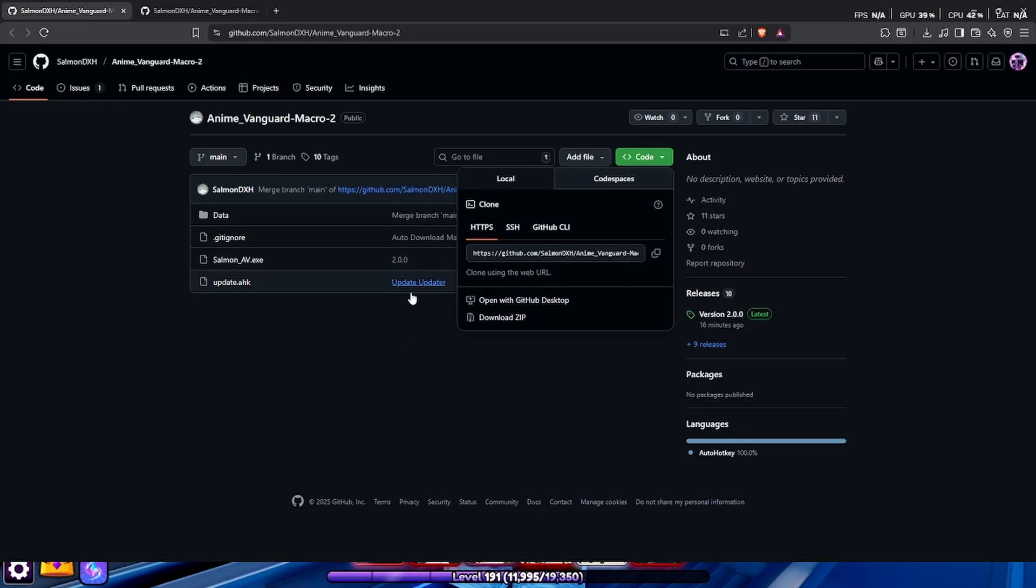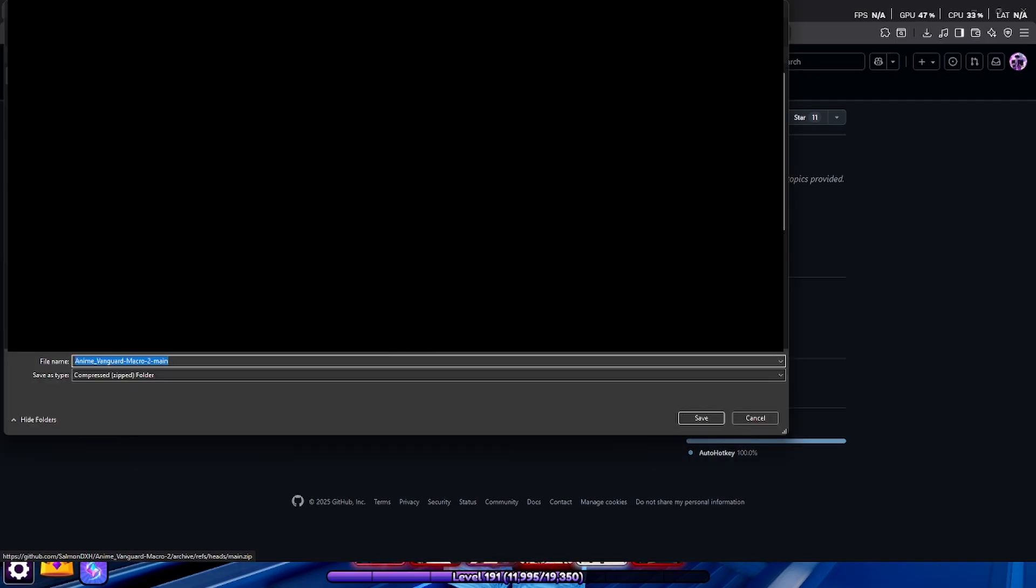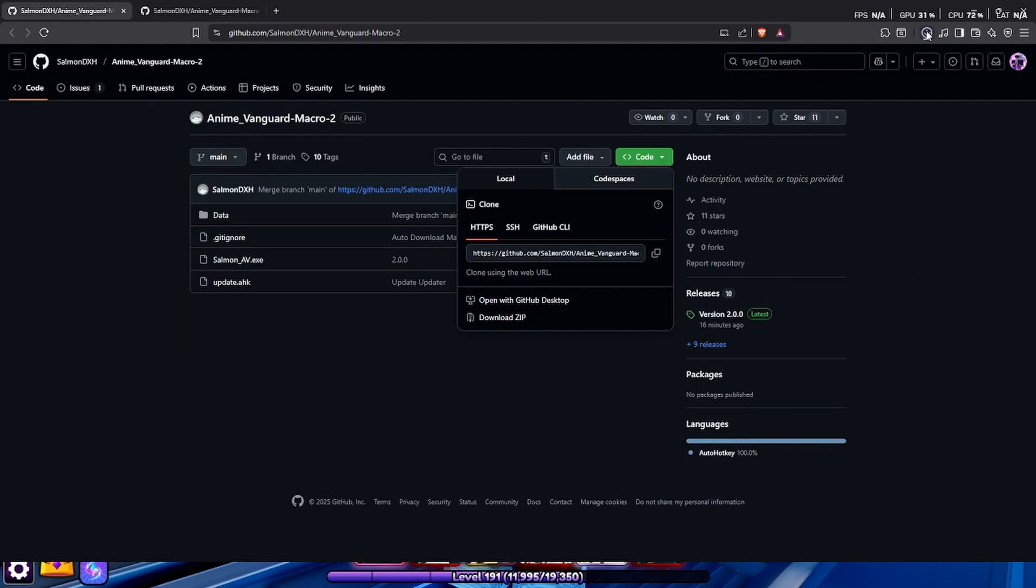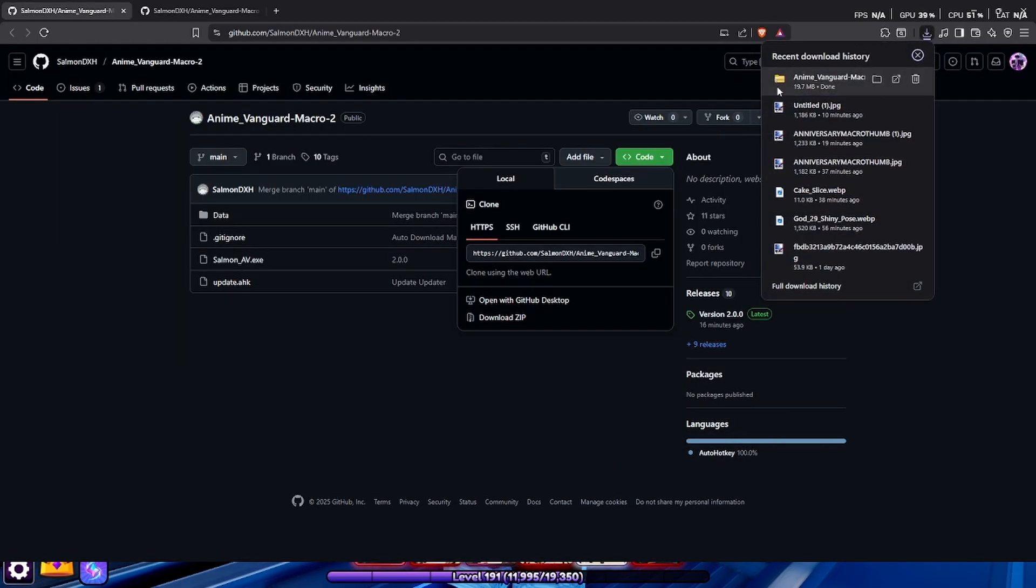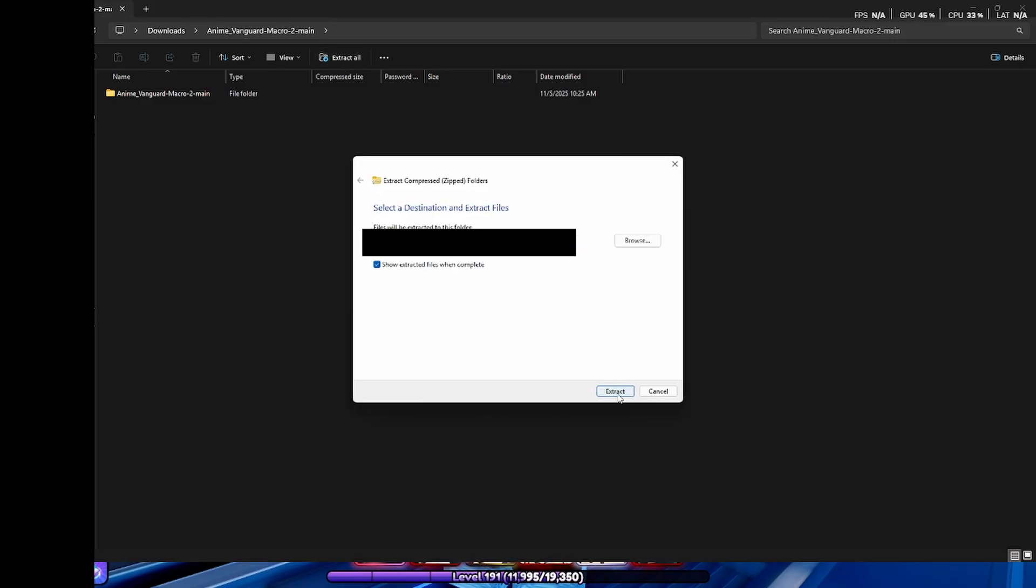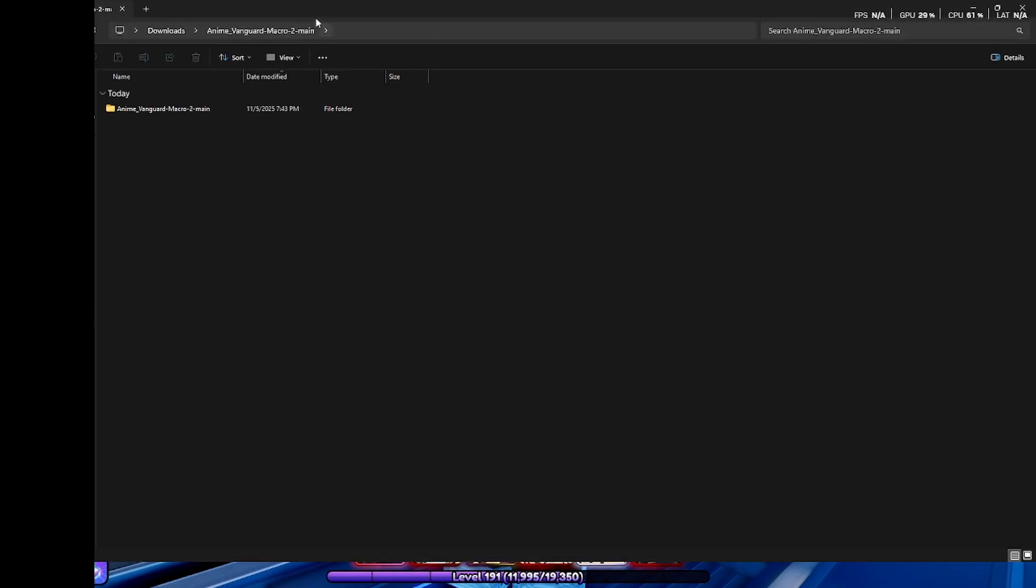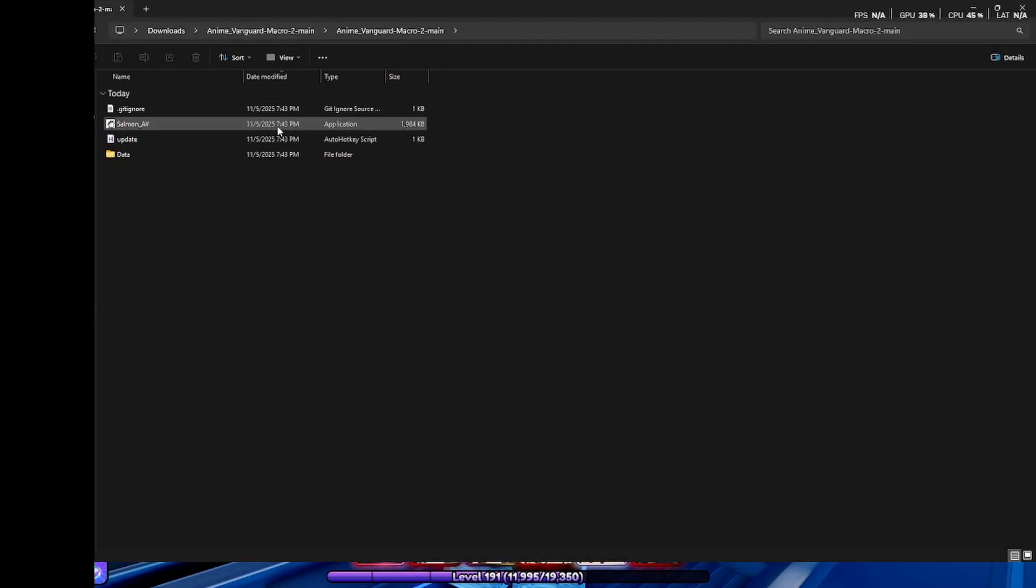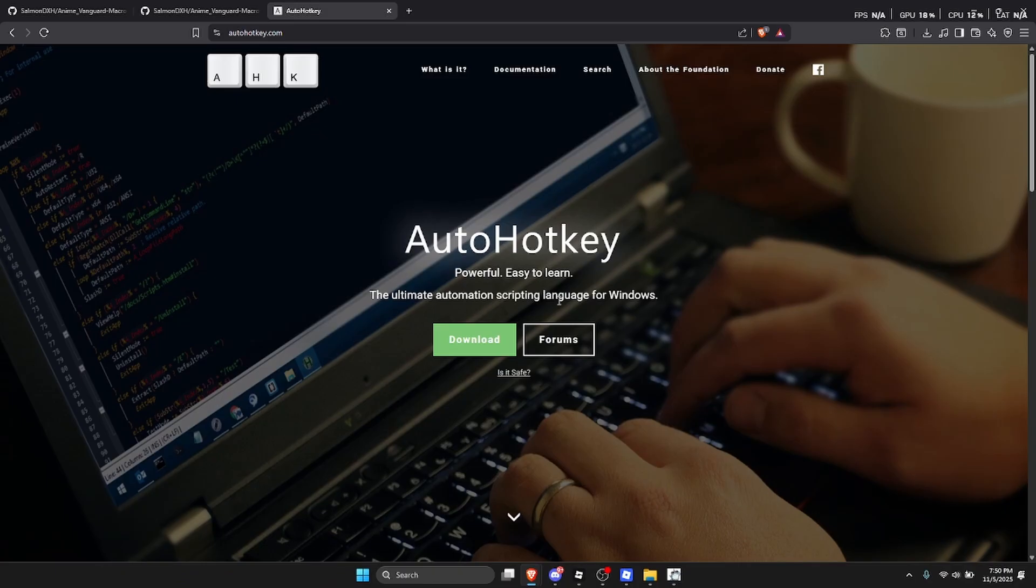So whenever you're over here, you're going to want to click on this code thingy over here and then click on download zip. When you click this, just click on save and just open it right over here. Now you're going to click on extract all, extract. When you have extracted this, this window should pop up, double click on this.